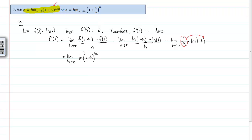I'm going to bracket that expression out. What we've just shown is that f prime evaluated at 1 is equal to this limit. And we also know that f prime evaluated at 1 is equal to 1. So this limit must, therefore, be equal to 1.